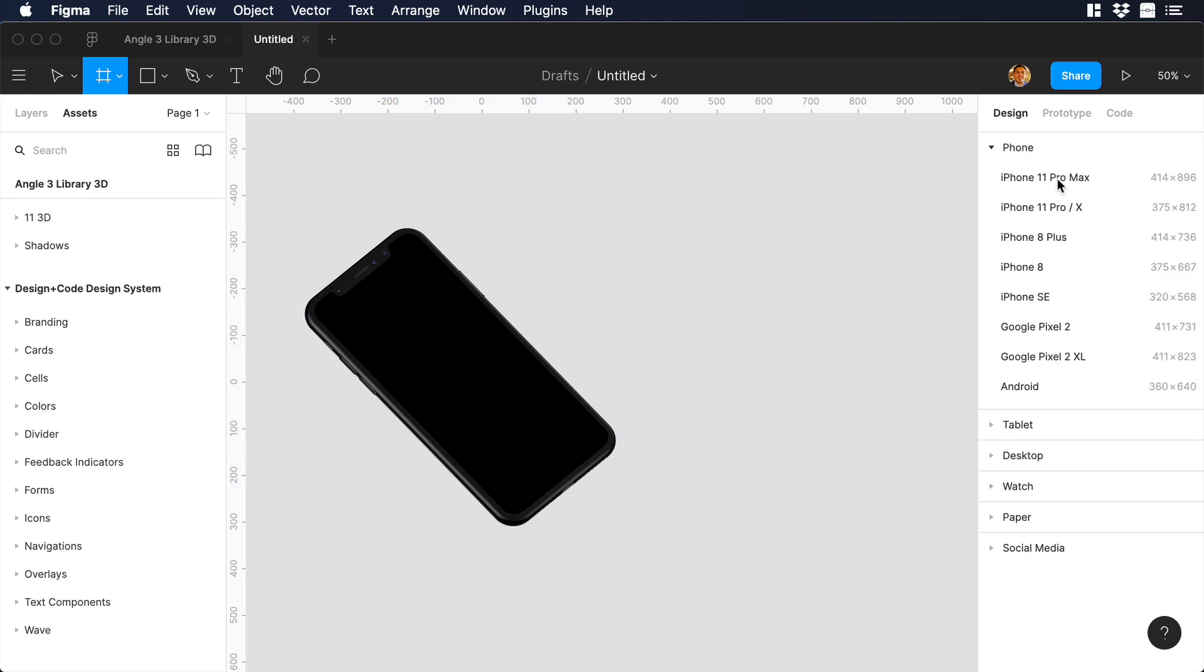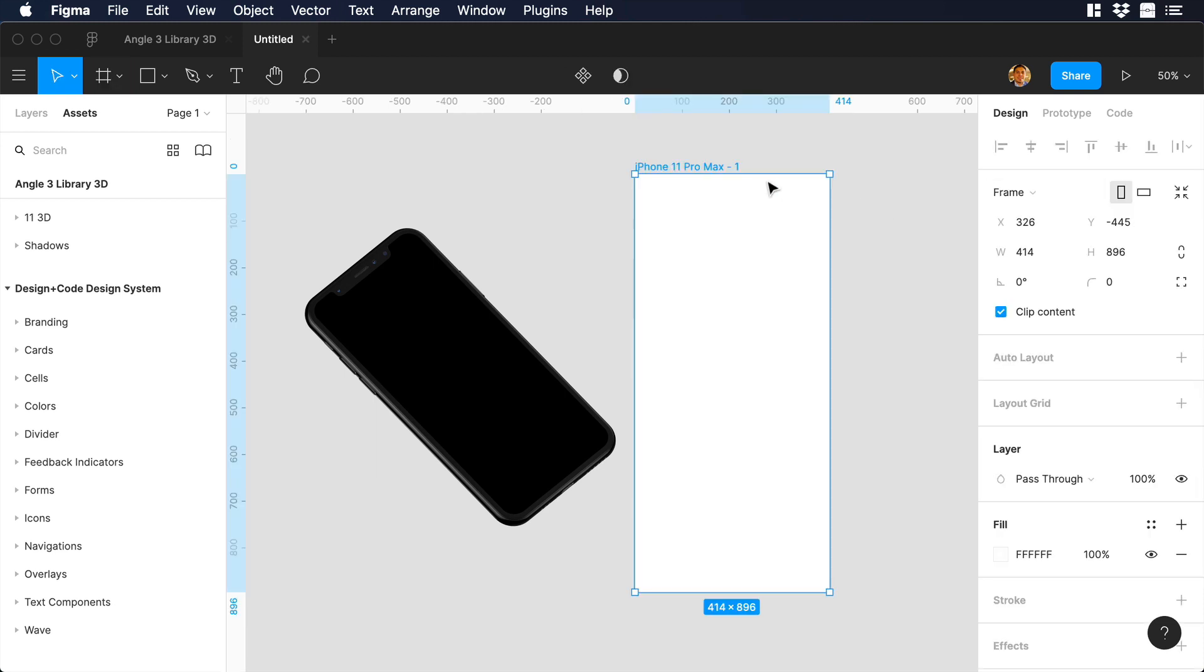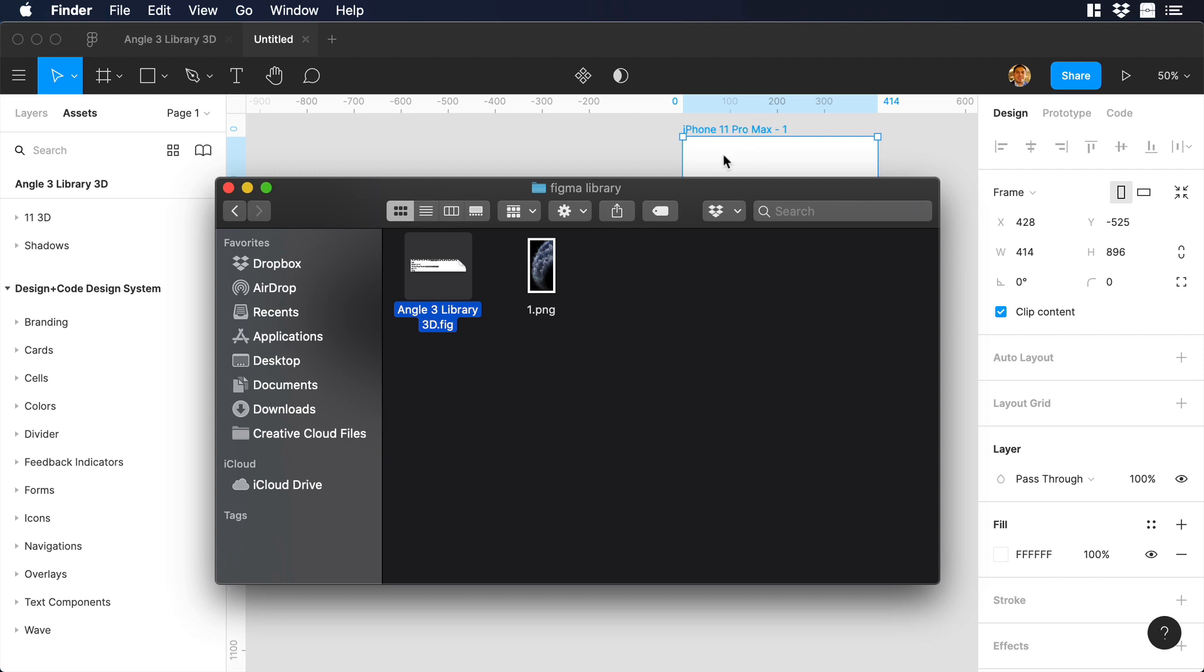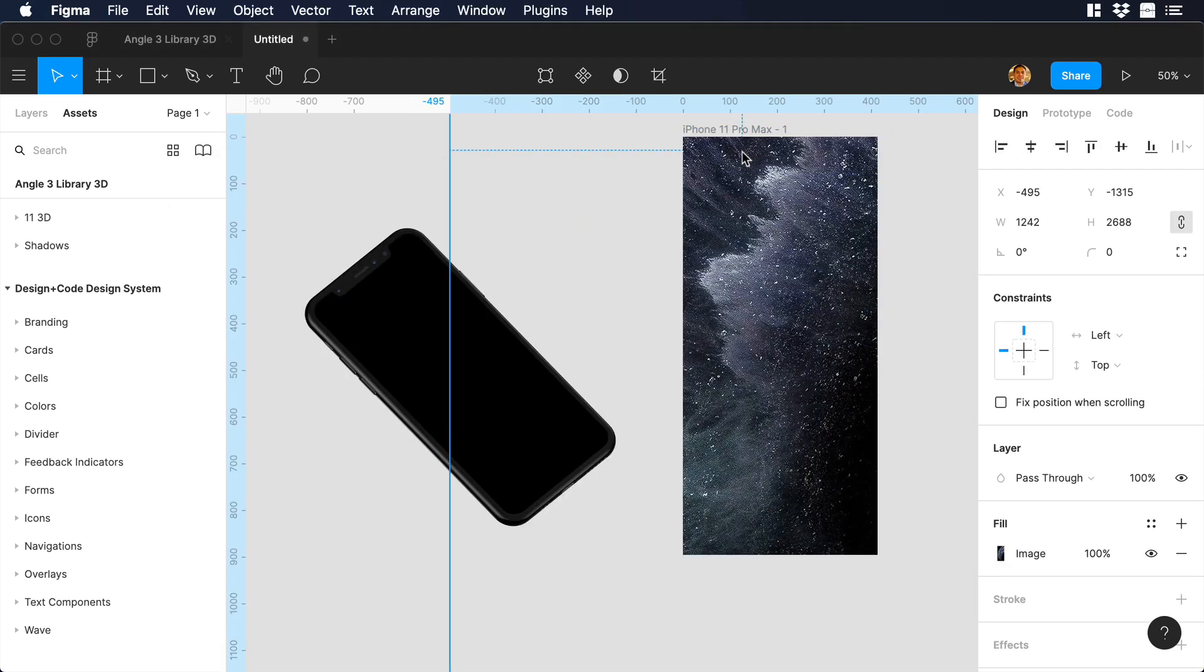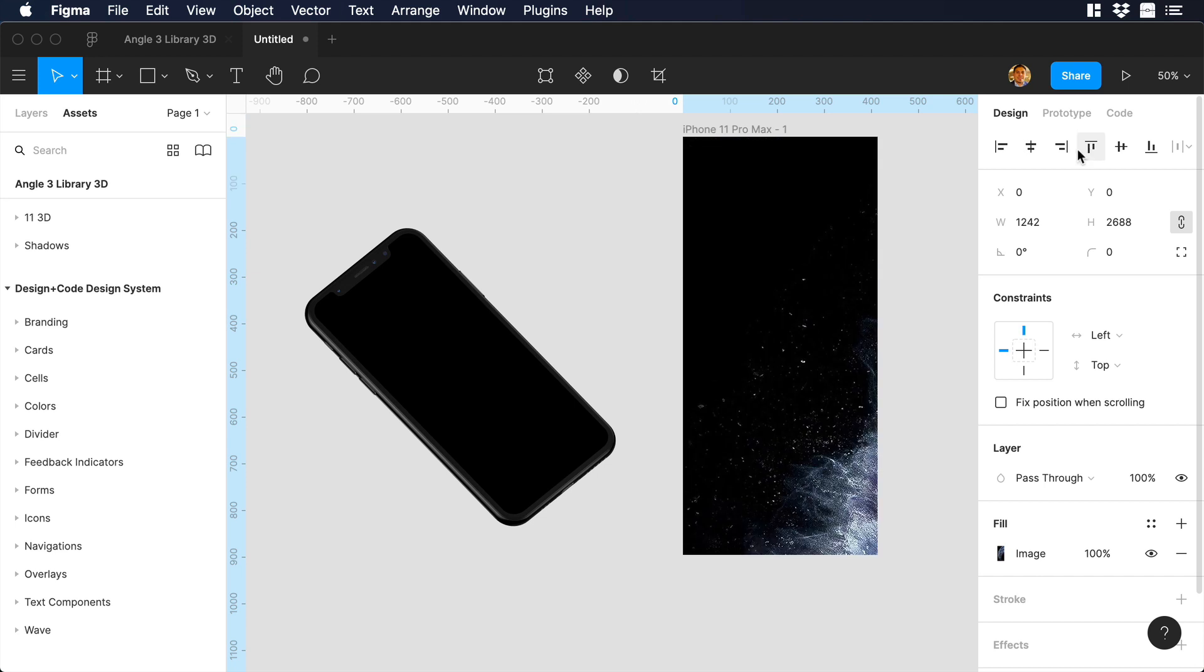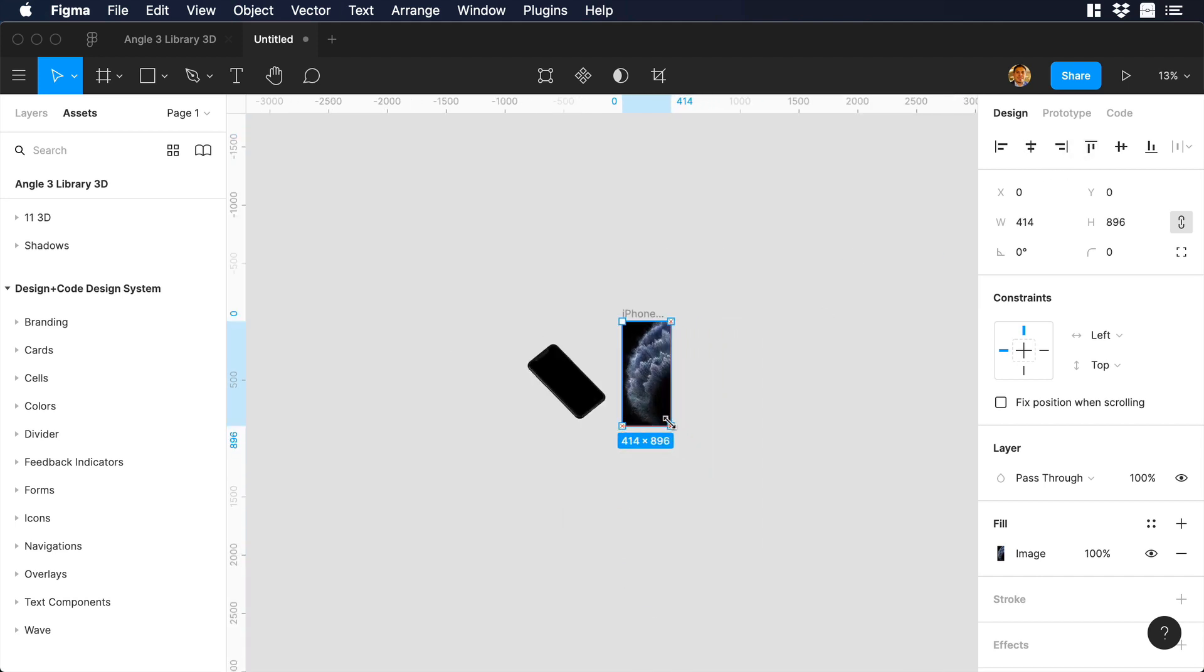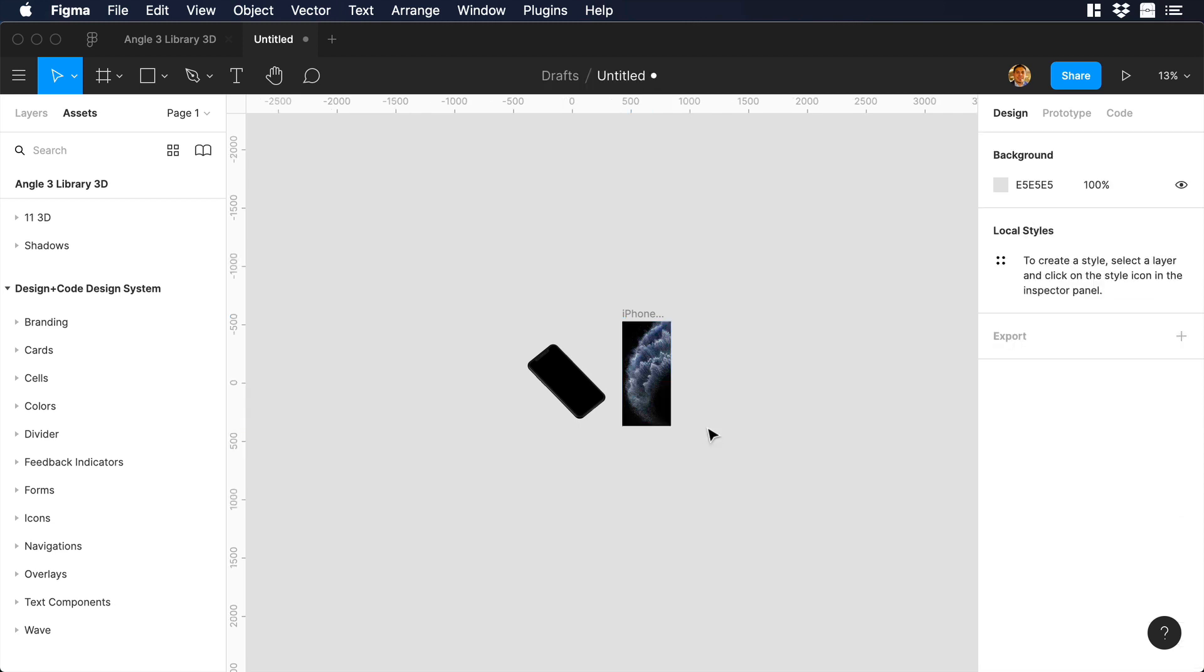Now we can add some art to our mockup. So let's create a new frame, and let's choose iPhone 11 Pro Max. Now let's go to our documents, and over there, let's drag and drop our image. Okay, nice. We can center the image, and we can scale it down, so it can fit the frame.